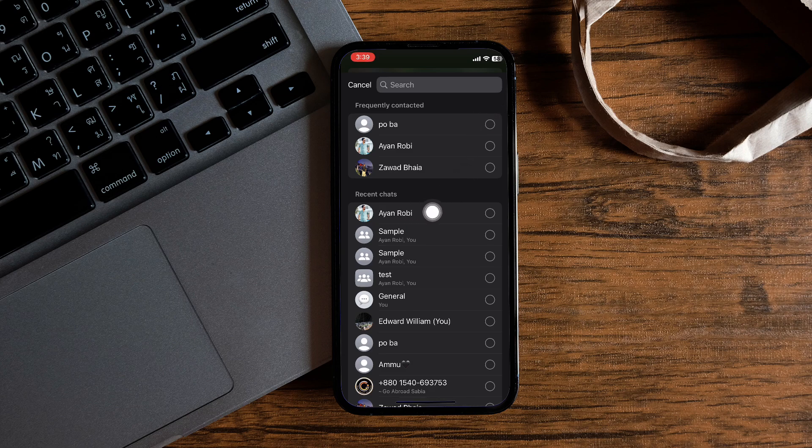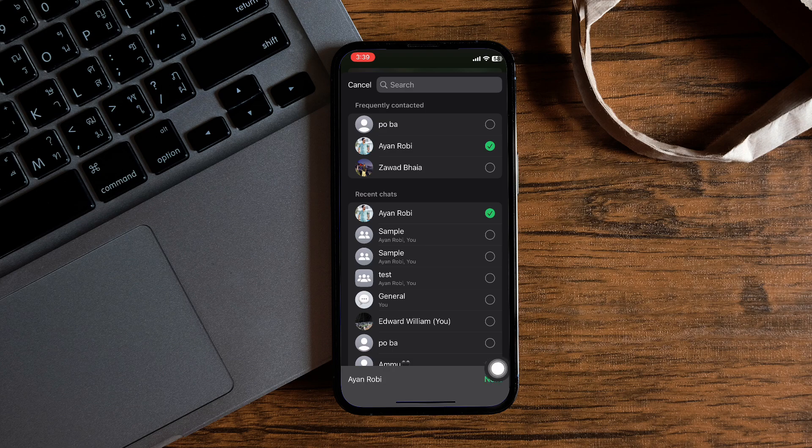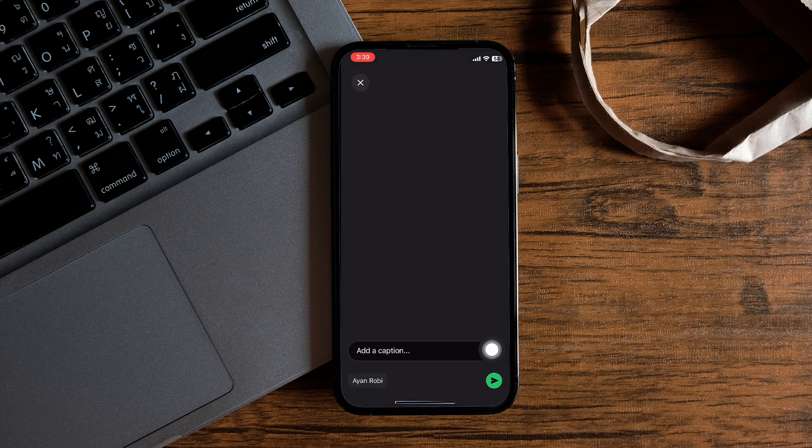Now you need to select the contacts with whom you want to share the PDF. Hit the next button from the bottom right corner.